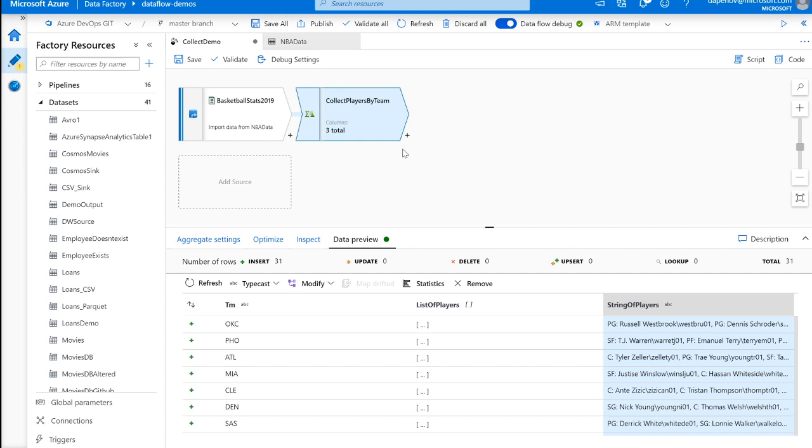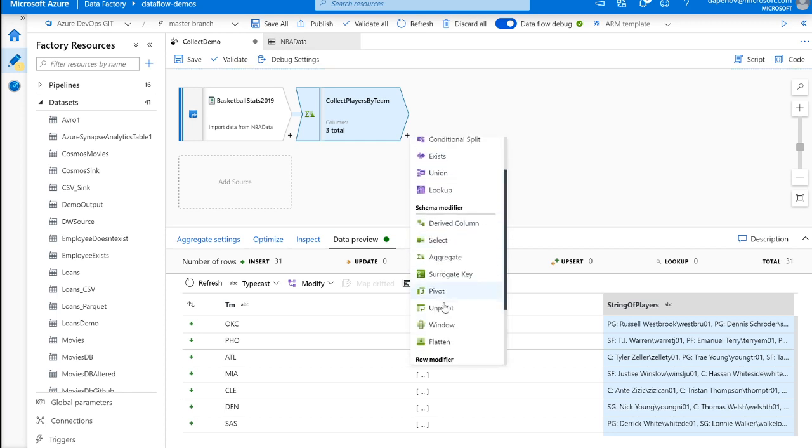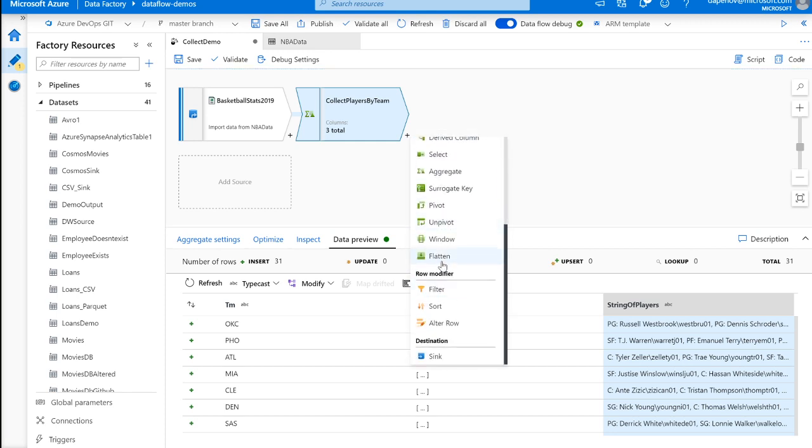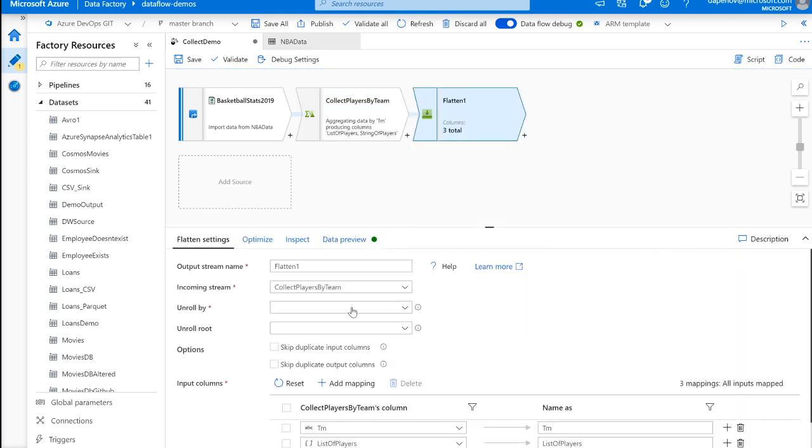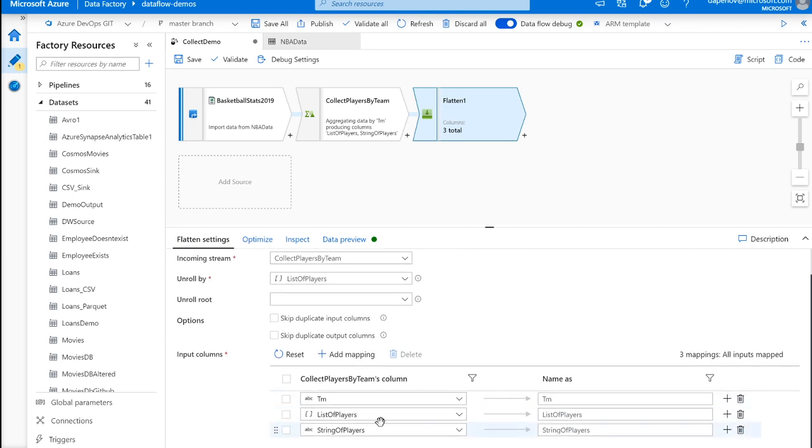Now, this new collect function can also be used with the existing flatten transformation that we introduced a couple of months ago. So what collect does is collect takes a bunch of different row values and puts it into an array. You could use flatten to actually take that list of players and expand that out. So we could get an individual row for each player again instead of having it all combined into a singular row.